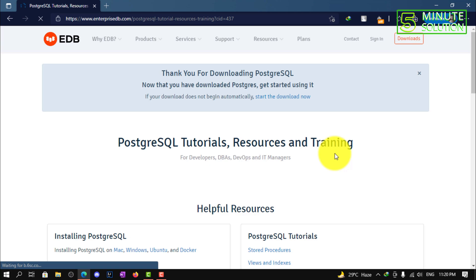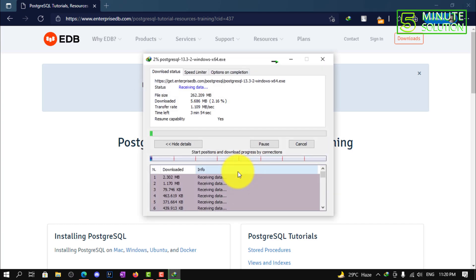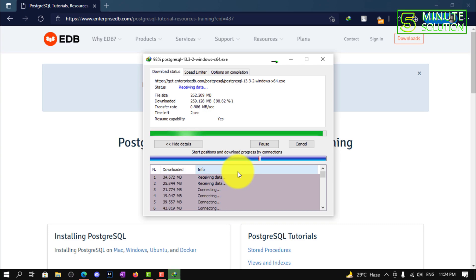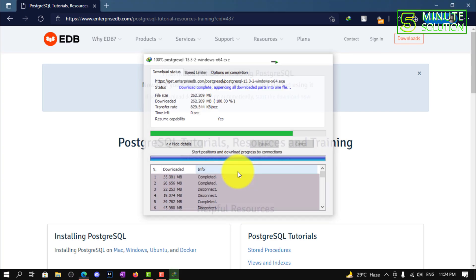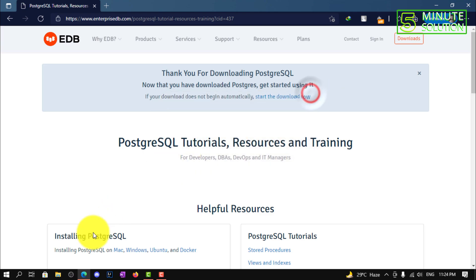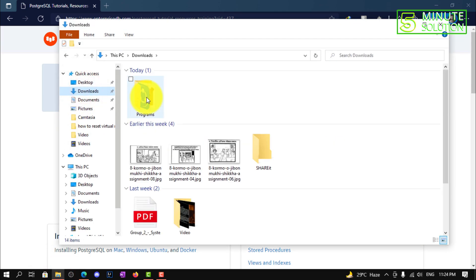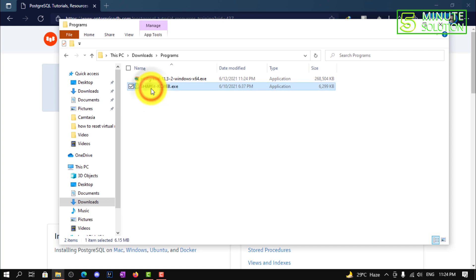So here you can see it will start downloading. It will take a couple of minutes to download — you can see the size of that file. Here you can see that your file is successfully downloaded.